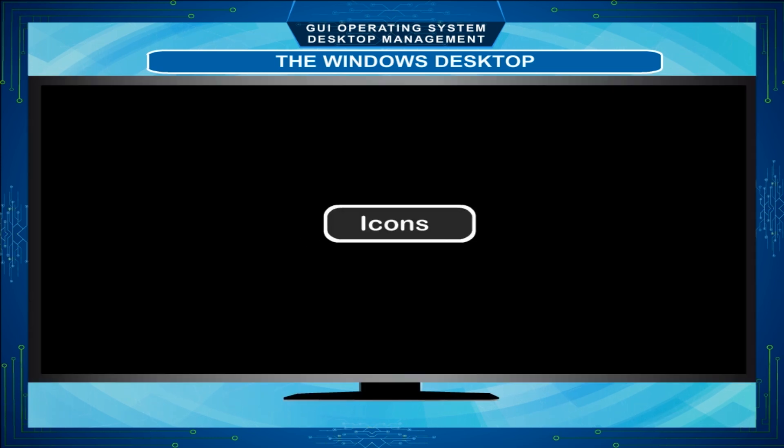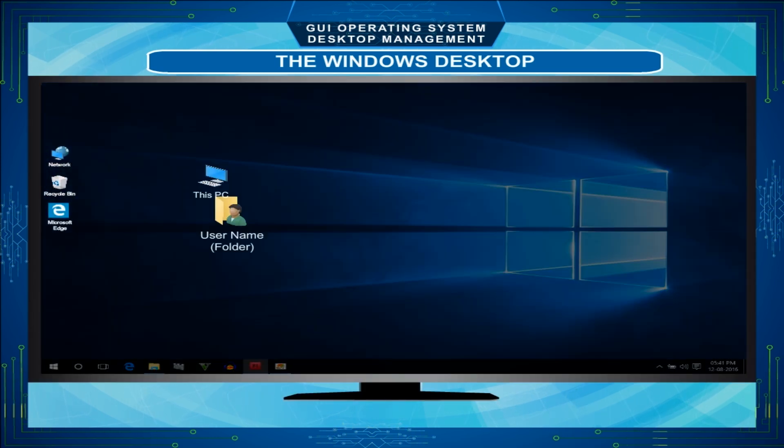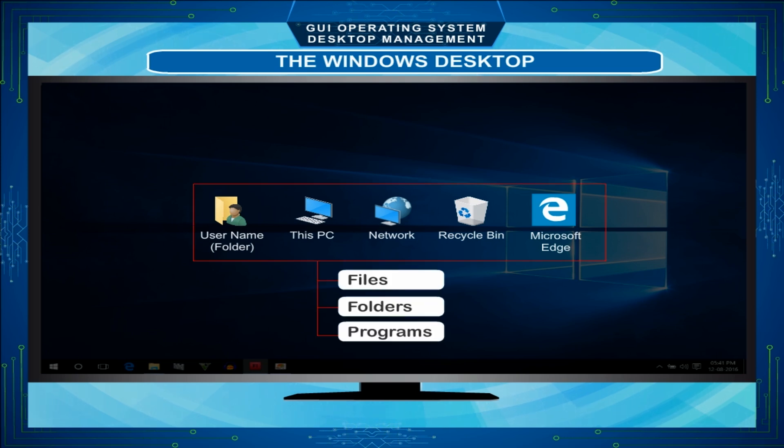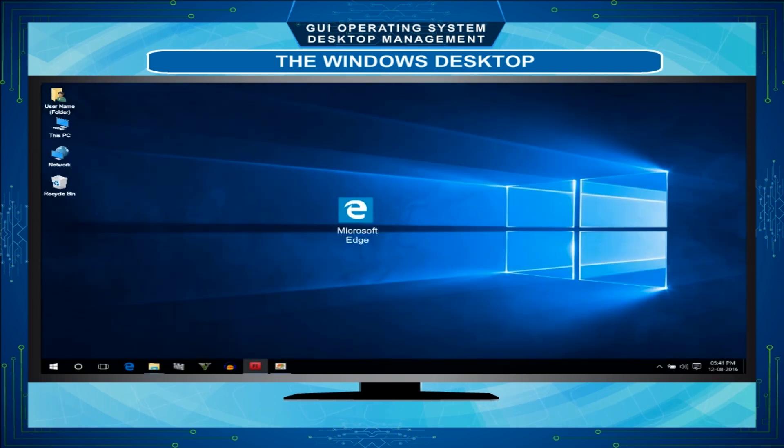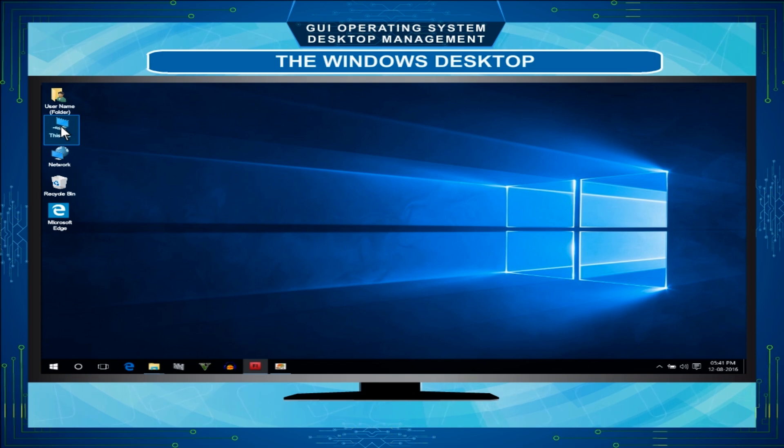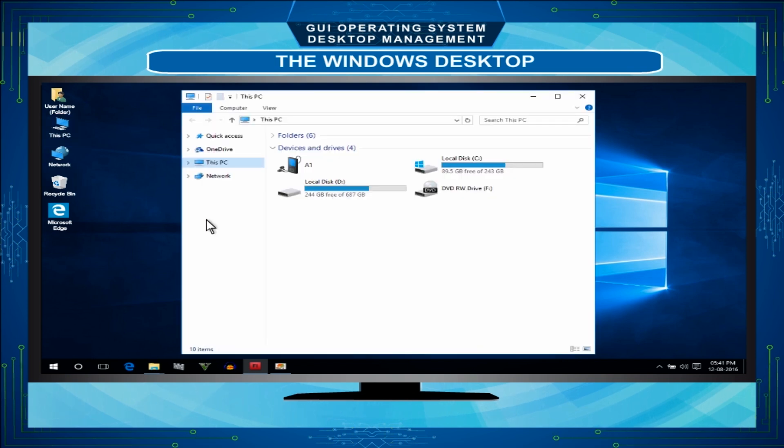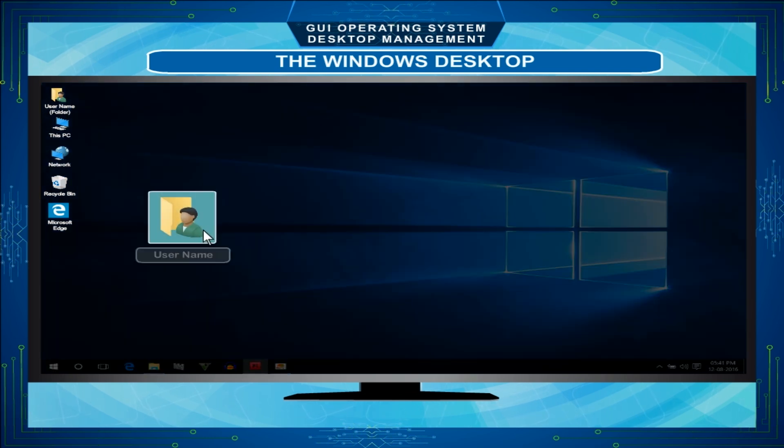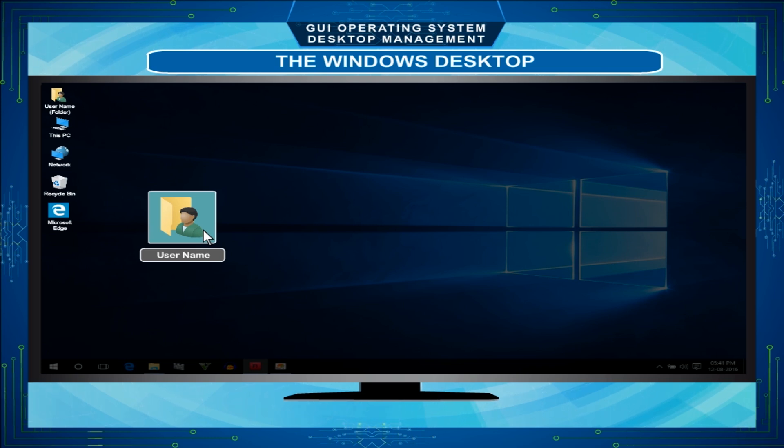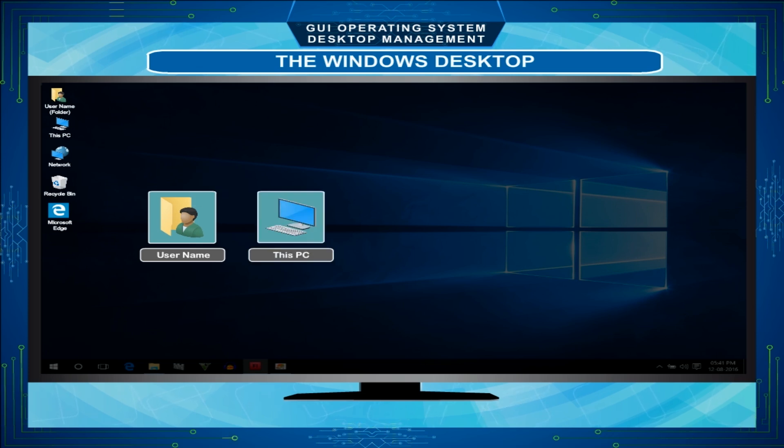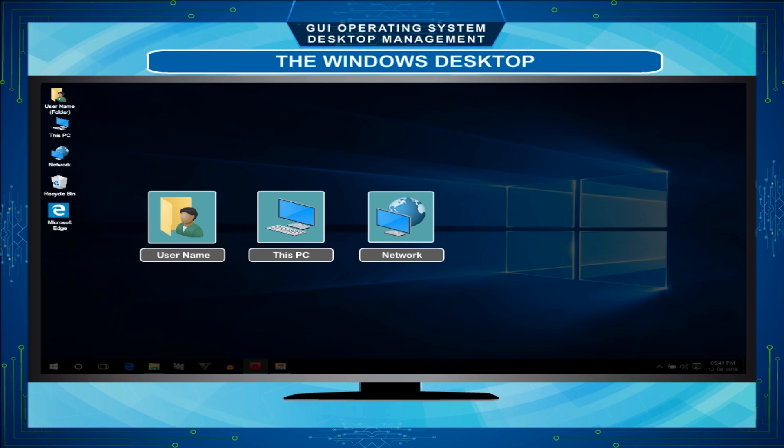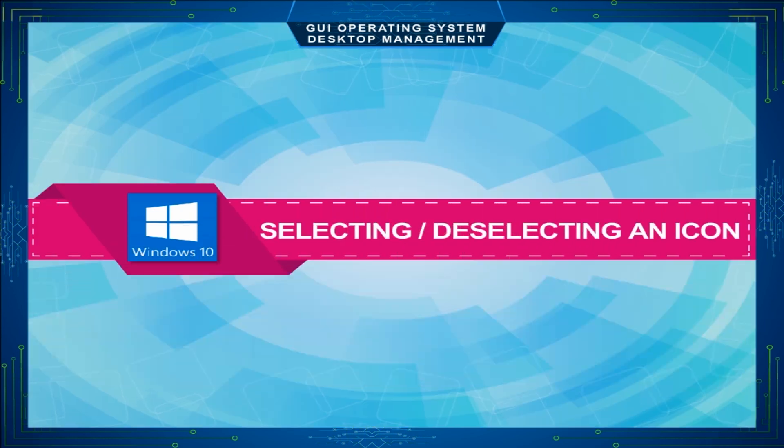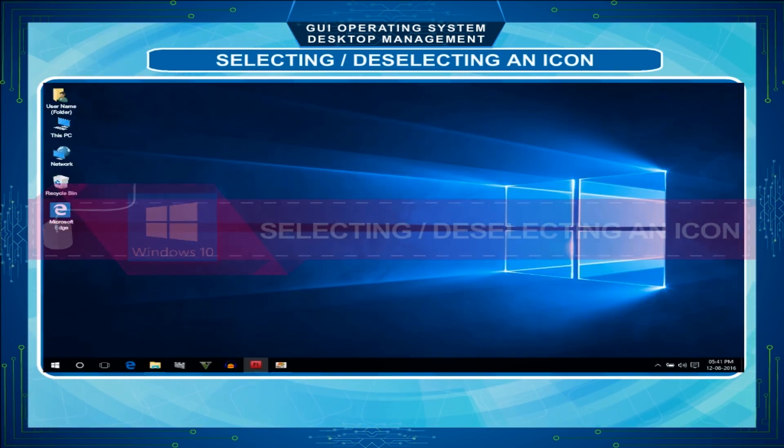Icons are the small pictures on the Windows desktop. They represent the files, folders or programs. Each icon has some description that tells us something about it. To open any program, just double-click on the icon. To move any icon, just use drag-and-drop method with the help of mouse. The most common icons on the desktop are: Username or Folder, This PC, Network, Recycle Bin, and Microsoft Edge.